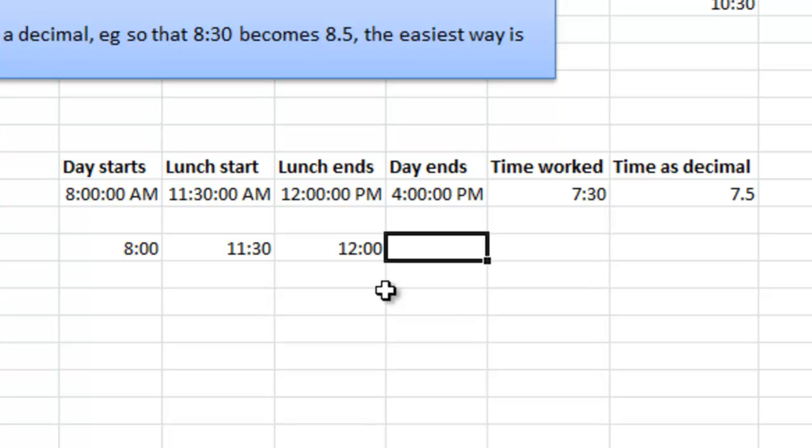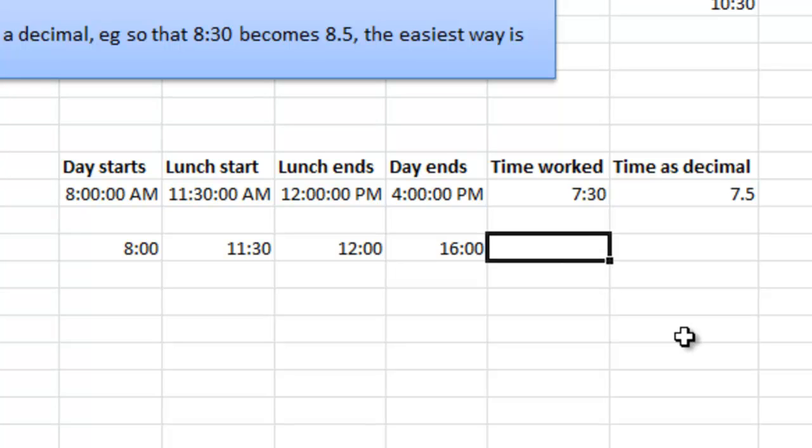And then when do you go home? I'll say that the day ends at 16:00 or 4 hours PM. Like that. So how long time have you been working now?